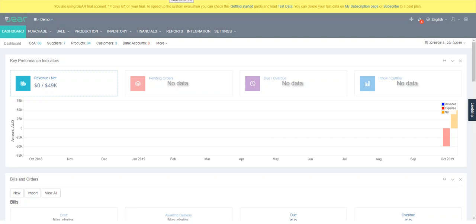G'day, it's Rob here from Integration Kings and I just wanted to shoot this video to explain the stock transfer function within Deer and how you can use it within your business.